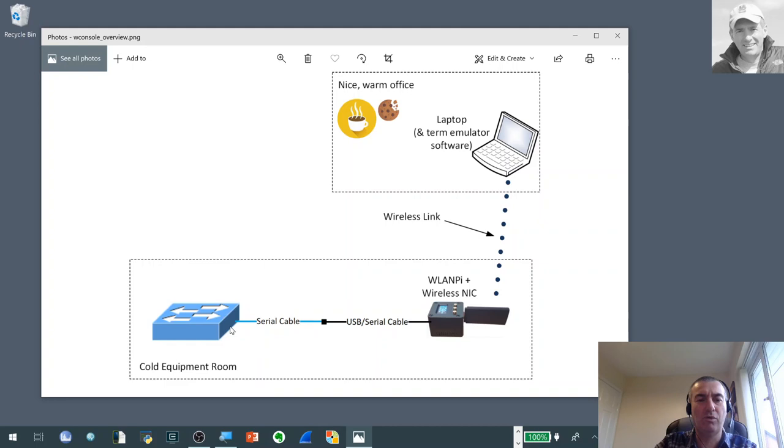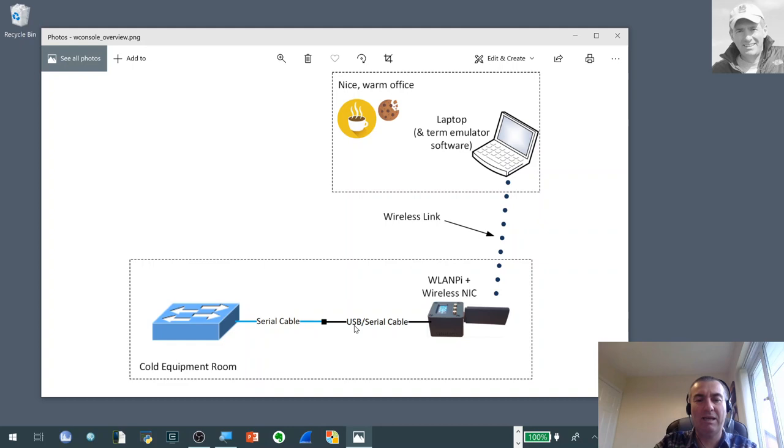Quite often we'd normally get the laptop and plug our serial cable into the switch and sit in a cold room. But what's really nice is we can actually hook up the WLAN Pi, connect it via a USB port and have a USB to serial cable converter and then hook up our serial cable into the switch.